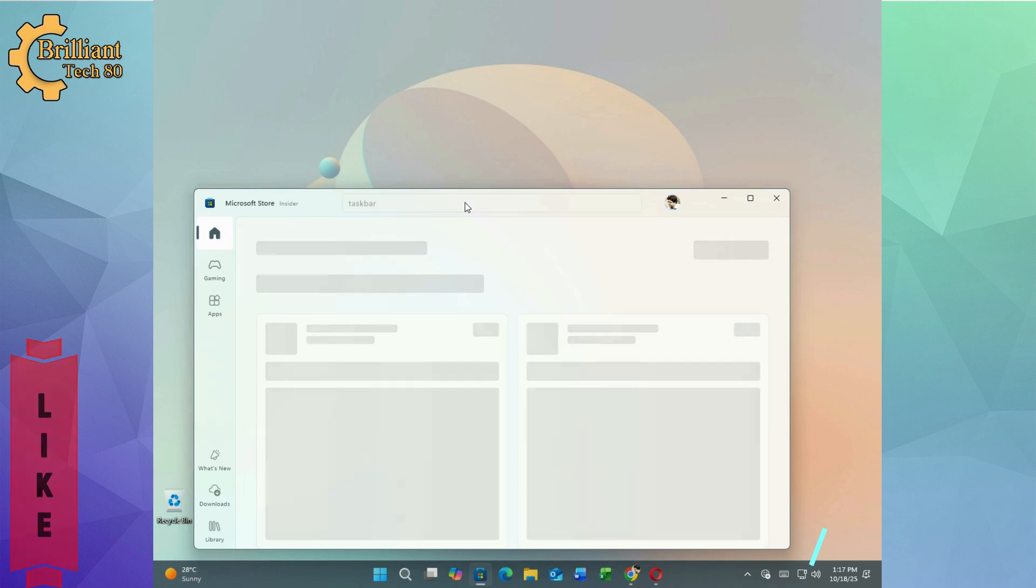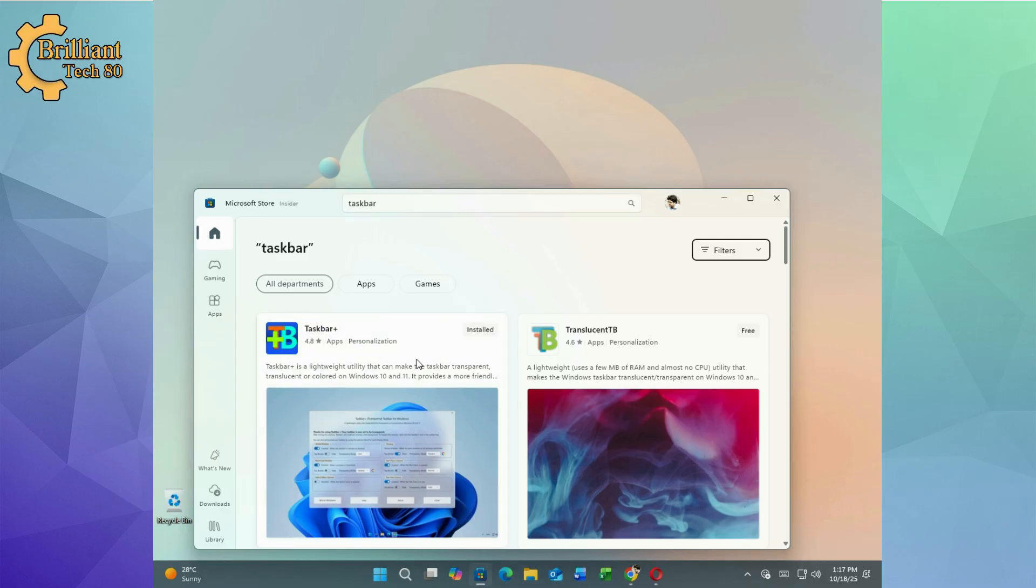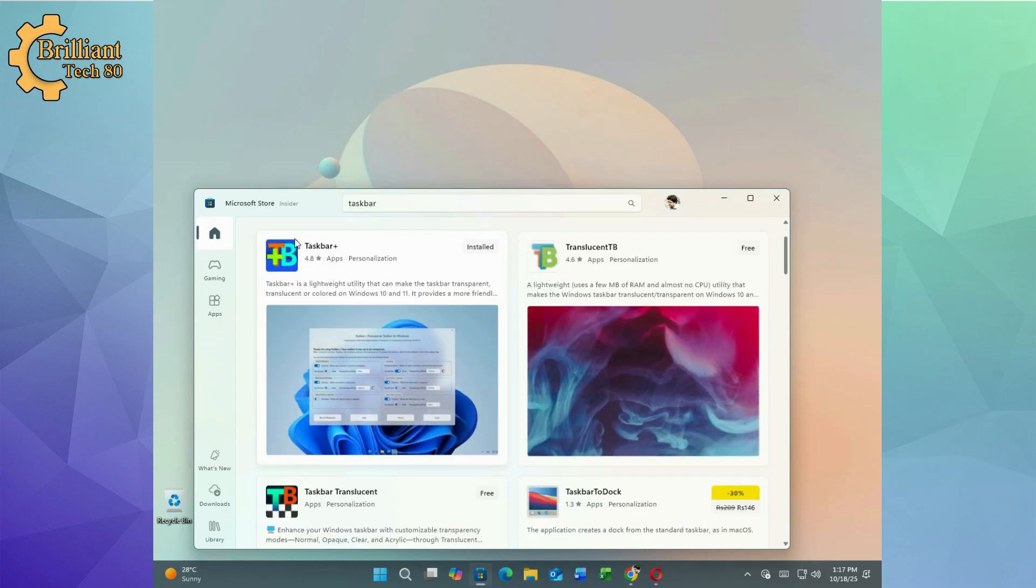Unlike many third-party tools found on external websites, Taskbar Plus is safe, lightweight and easy to use.